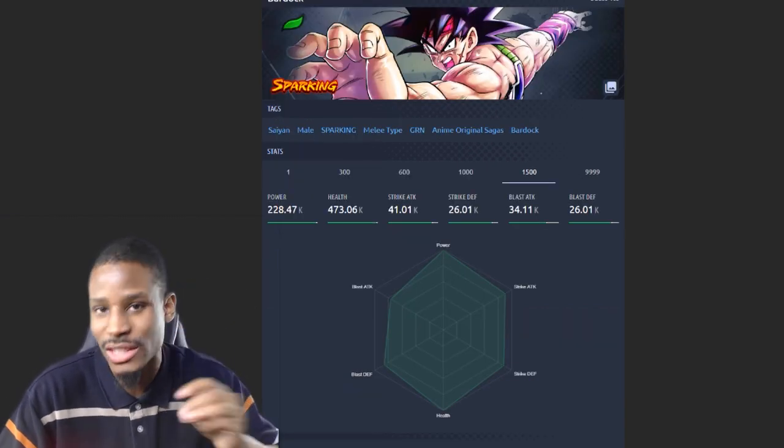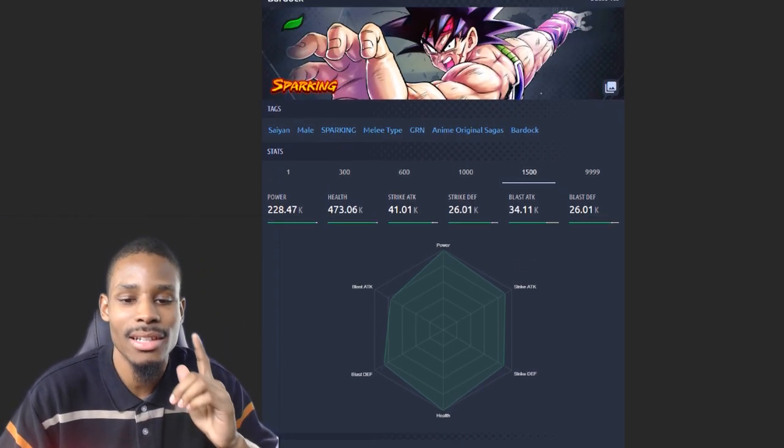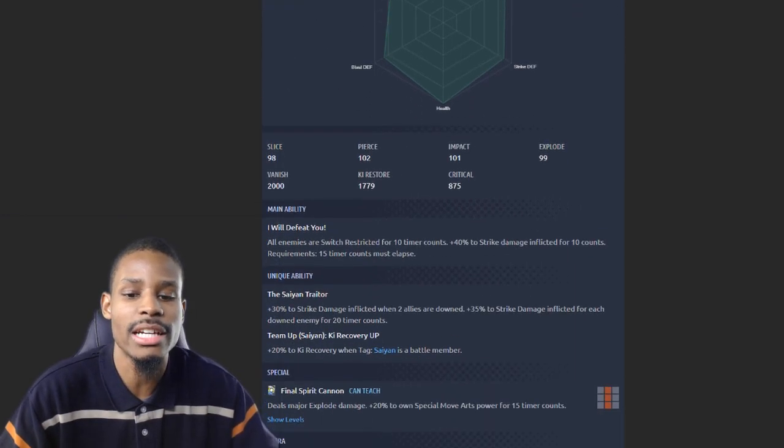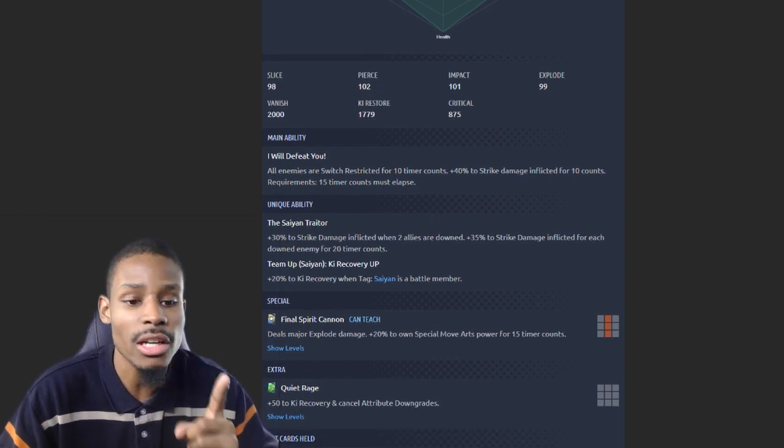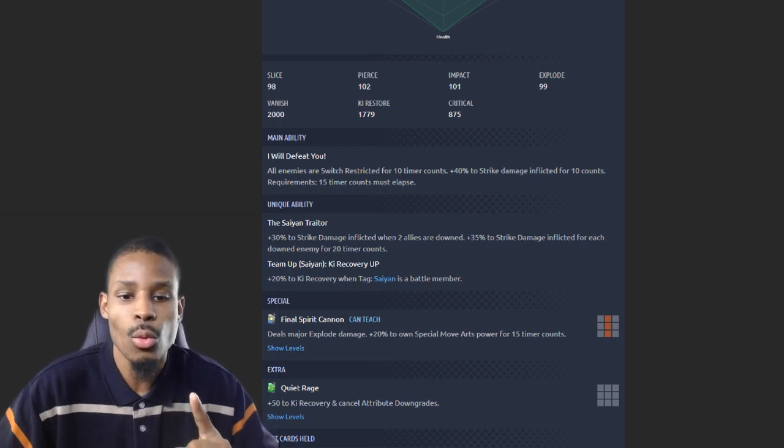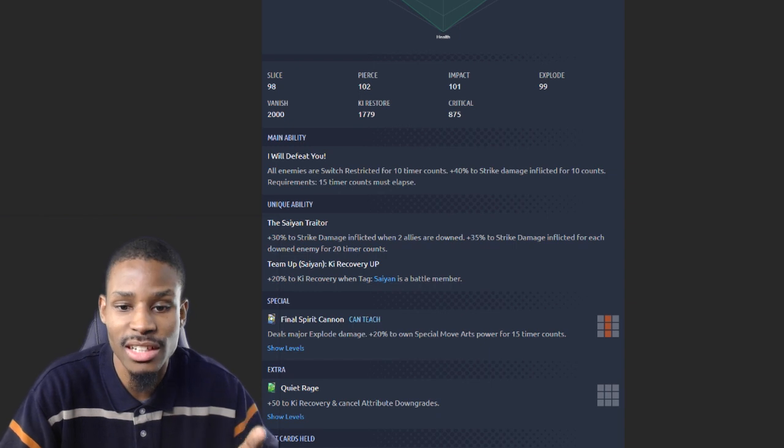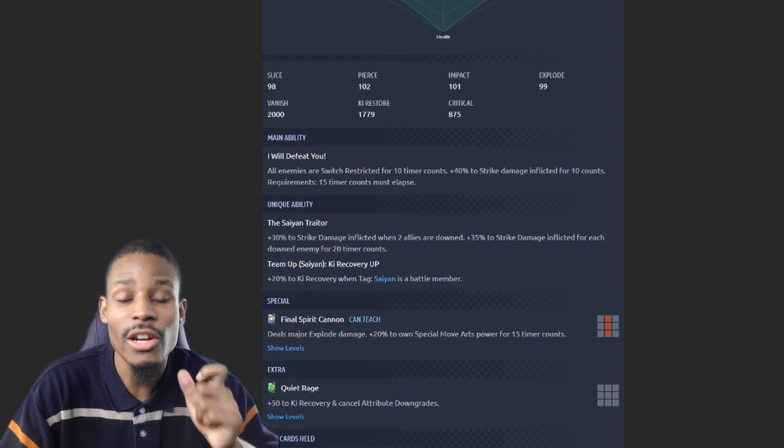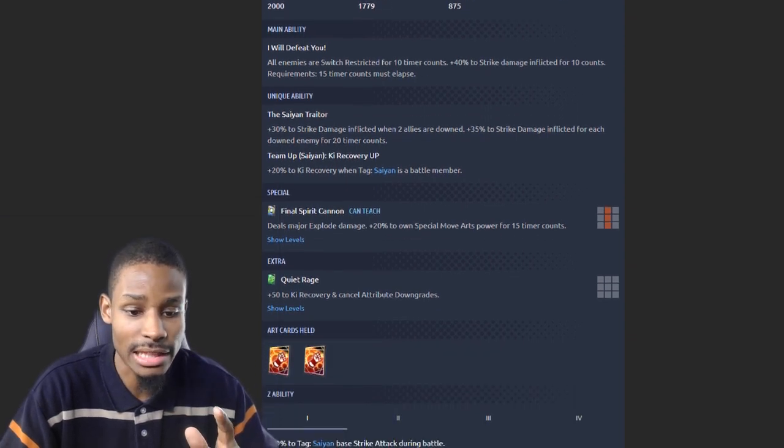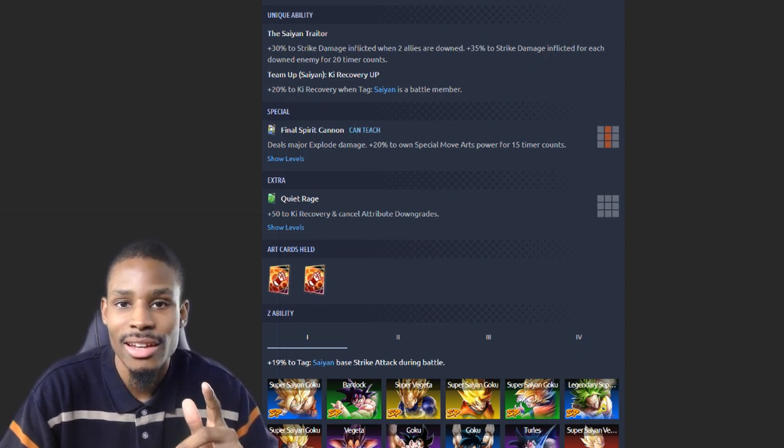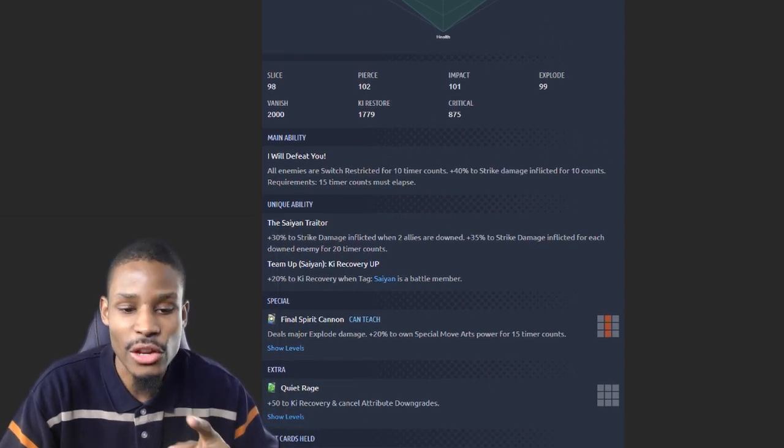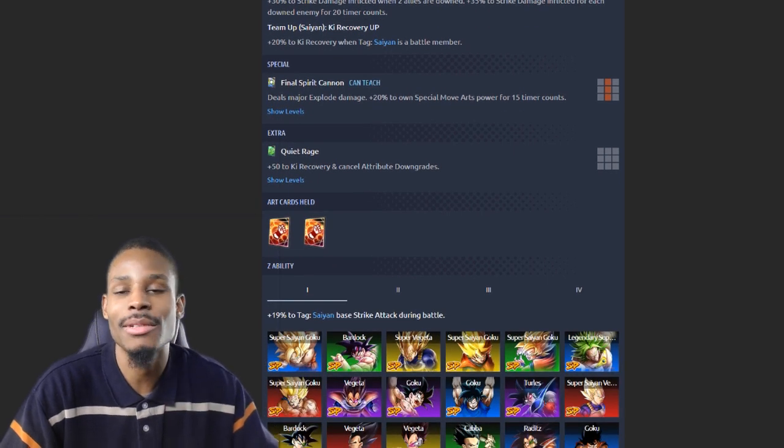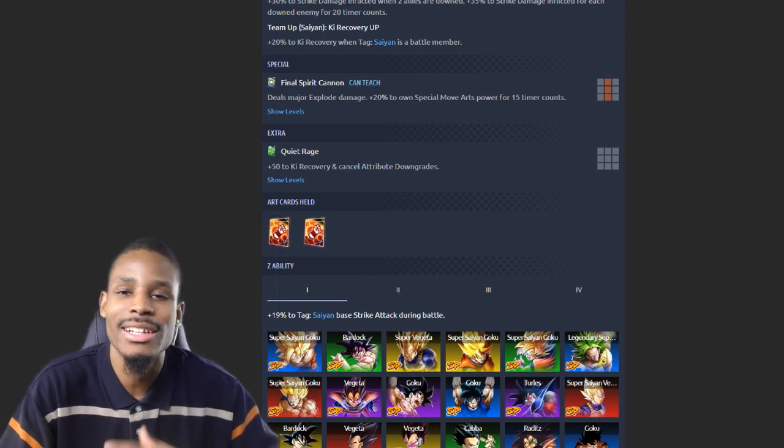Number three: Bardock still remains to be on this list. Bardock's base strike attack is 41.01k. Main ability gives him 40% to strike damage. His unique ability gives him 30% inflicted when two allies are down, plus 35% for each downed member. His Z-ability gives 19% to strike attack. With his 40%, 30%, 35%, 35%, and 19%, this gives him the number three spot on this list for the highest overall melee damage in the game this meta.